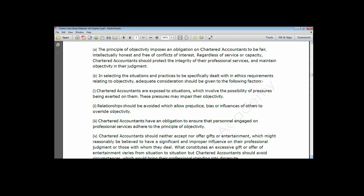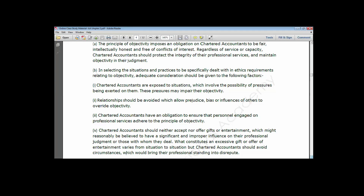Independence imposes an obligation on chartered accountants to be fair, intellectually honest, and free of conflict of interest. Adequate consideration should be given to the fact that accountants are exposed to situations involving possible pressures being exerted on them that may impair their objectivity, and relationships that allow prejudice or undue influence of others should be avoided.